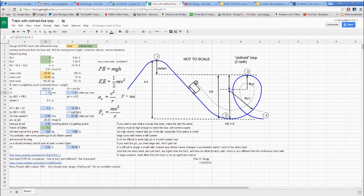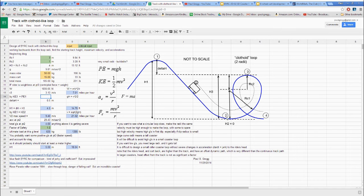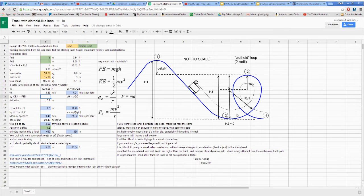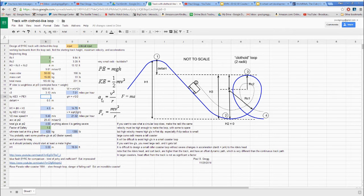So we're down at point two with a velocity, and then we go back up this hill. Whenever you're in a curve like this you have centripetal acceleration due to the curvature of the track. That's this very important formula: centripetal acceleration equals velocity squared divided by the radius of the curve.